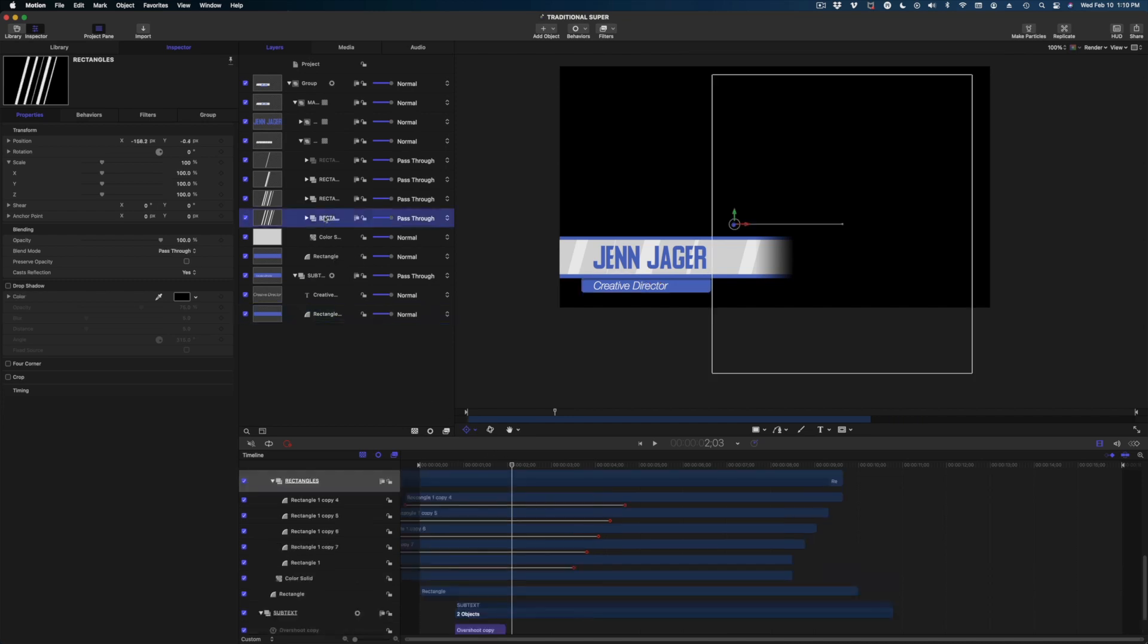So what we have to do is go in to our project and find all those little things you wish you could adjust and turn on the capability for adjusting. Now, the other thing to think about, and the reason I chose this super to do this demonstration with is because we have all of these rectangles. In my mind, changing all of these rectangles in final cut would be a total nightmare.